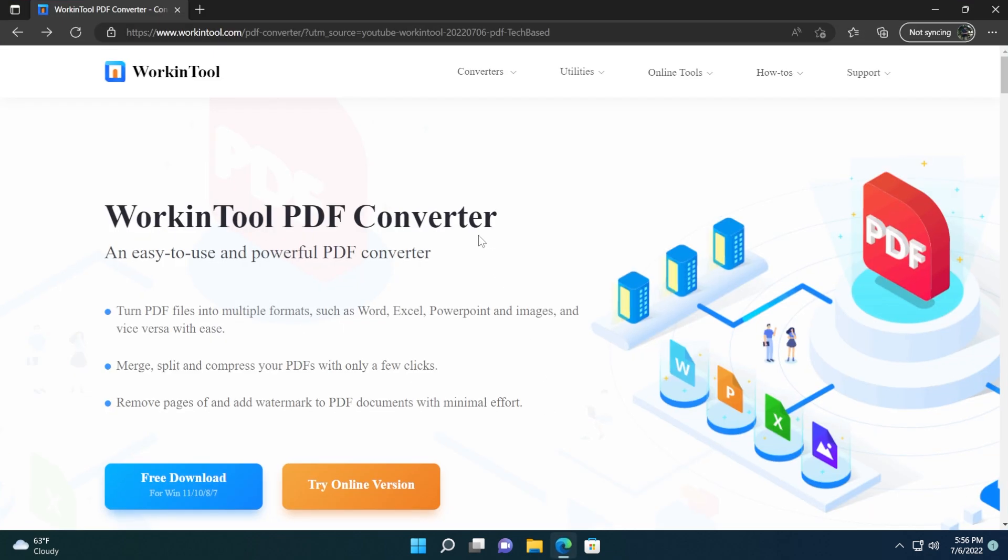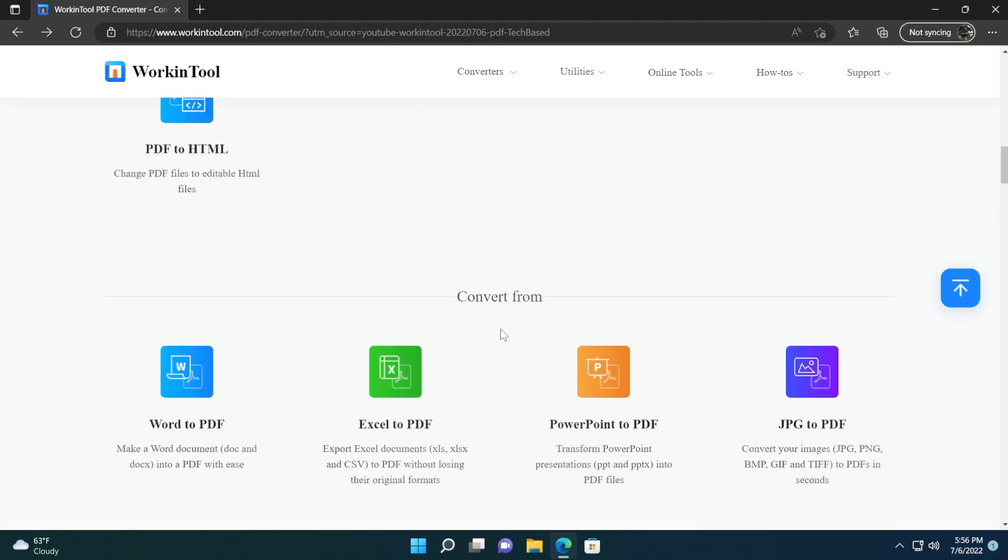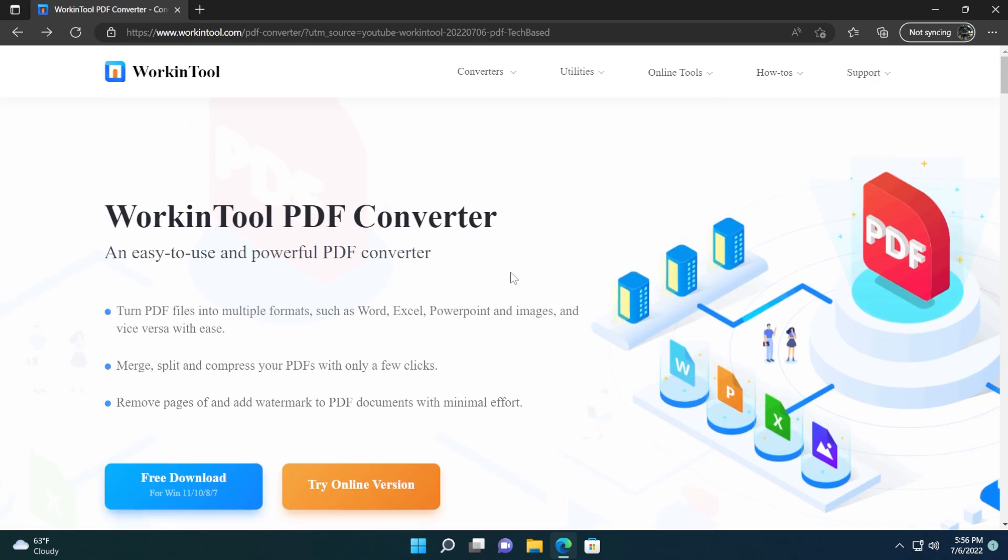The tool that we're going to talk about in this video is called Working Tool PDF Converter. What is different regarding this tool is that it is 100% free, and you can use it to not only convert PDF files into multiple formats, you can also edit PDFs, remove pages, add watermarks, and you also have certain additional features that you can try.